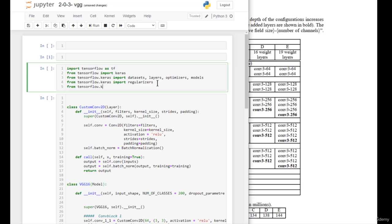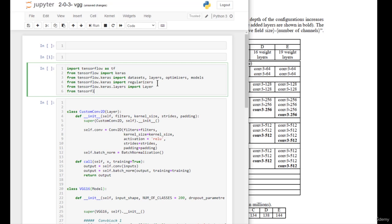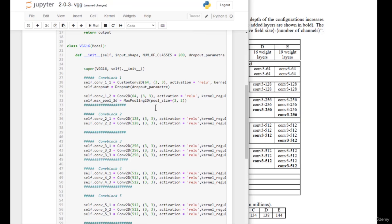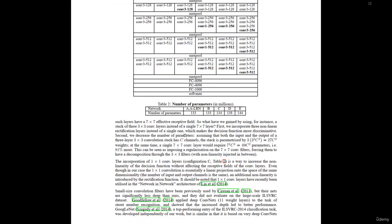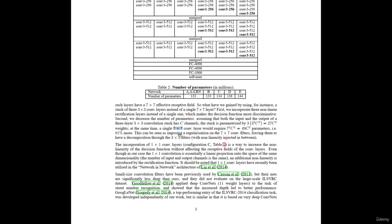From TensorFlow Keras layers, we import Layer, and from TensorFlow Keras we import Model. That's it for the VGG model. The authors also explain why it's preferable to work with 3x3 filters instead of the 5x5 and 7x7 filters used in previous models — we've seen this already in the slides.